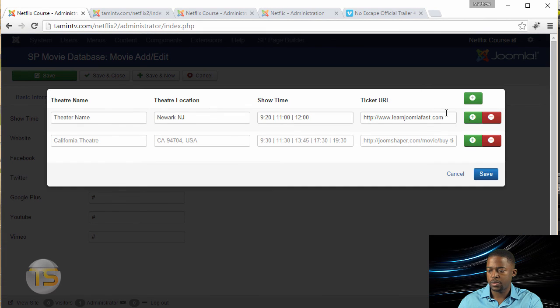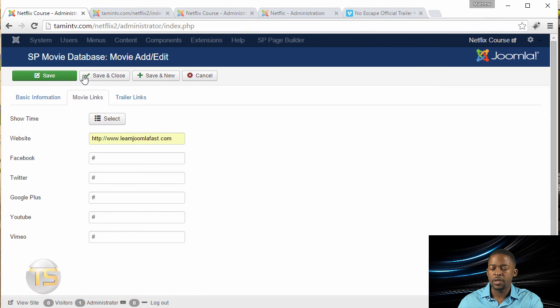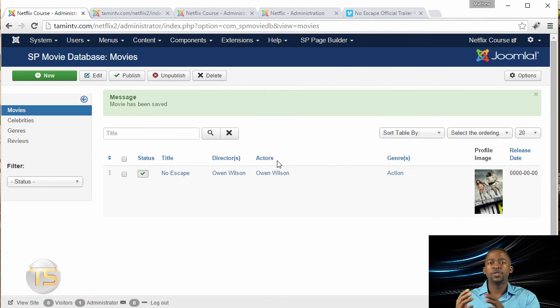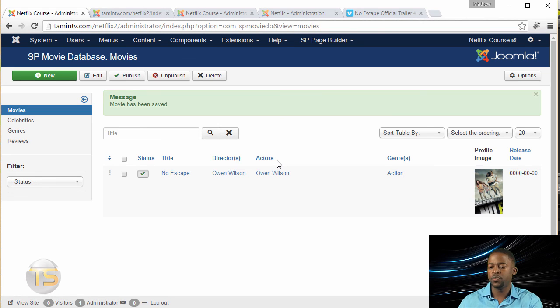Double check is still there. Okay. Then let's click on save and close. So you've just successfully added a movie.